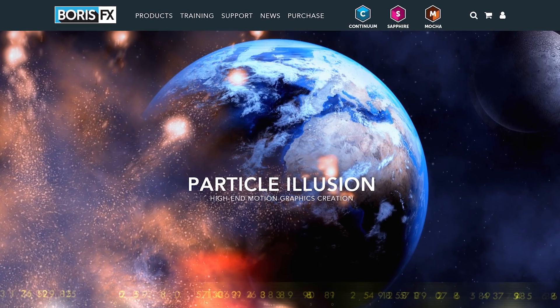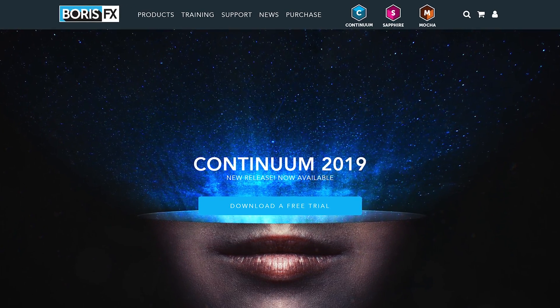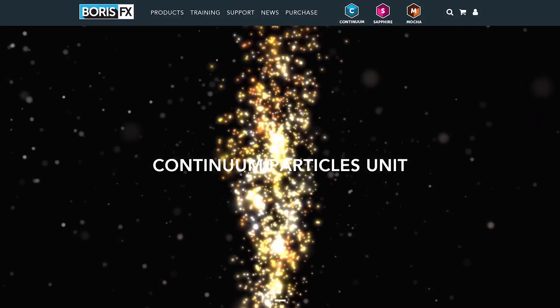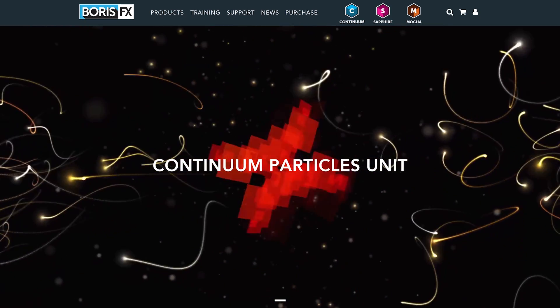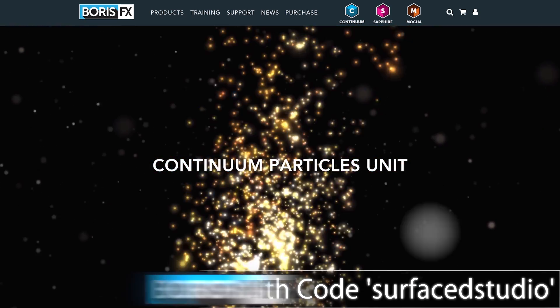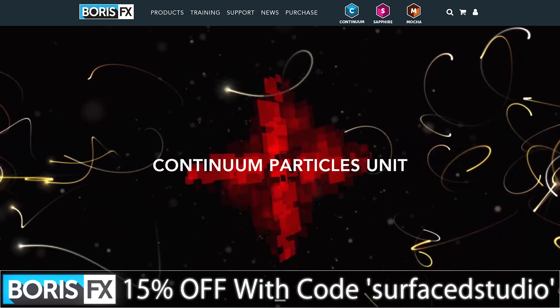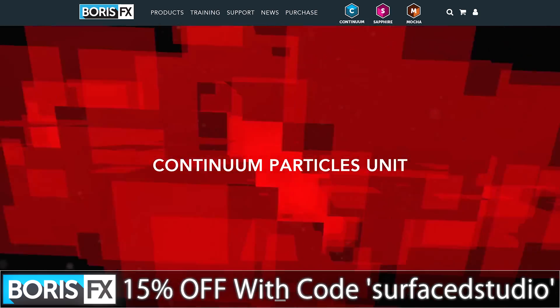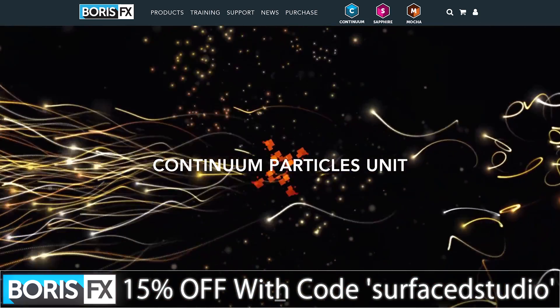It is included in the Continuum 2019 plugin package and at a lower cost in the Continuum Particles unit. Also, don't forget that you can use my custom coupon code SURFACEDSTUDIO in one word to get yourself 15% off the final price.